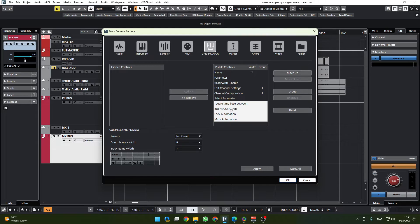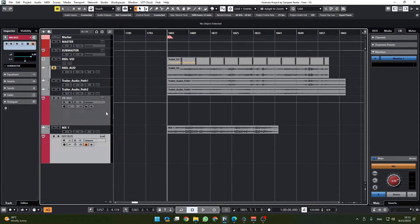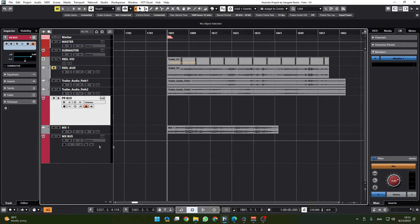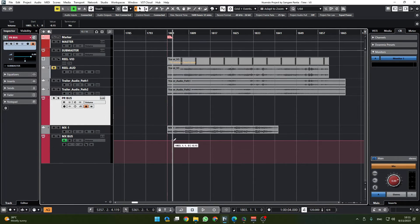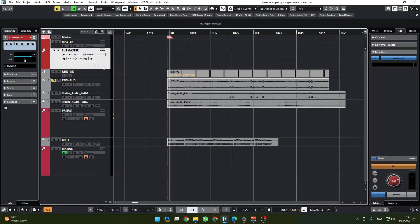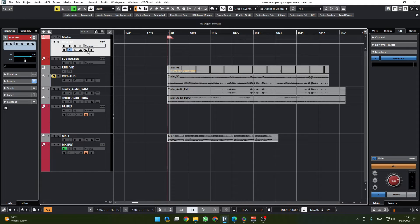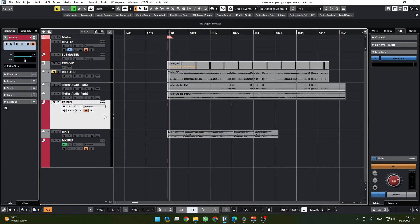Now I would additionally lock the group channel. These things are not here so let's add them. Now what this is going to do is it is going to lock our bus channels so that we don't accidentally go here and change things. So I'm going to lock that, I'm going to lock that as well.